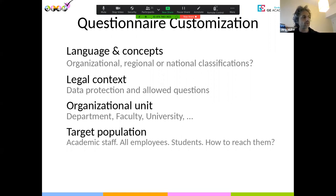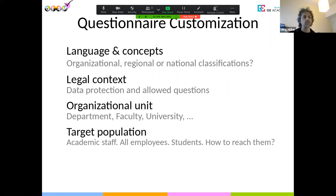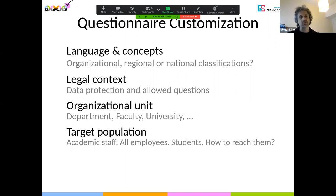Another thing to think about for customization is the organizational unit you want to address. You might be working in a very large university but the survey is only going to be implemented in a faculty or even a small department. You have to think about whether the included questions really work in that context, or if you want to add an additional question to be able to make those distinctions. By default there's no such question — if you work in a big university and want to survey two faculties, you need to introduce a question giving respondents a chance to choose their organizational context.